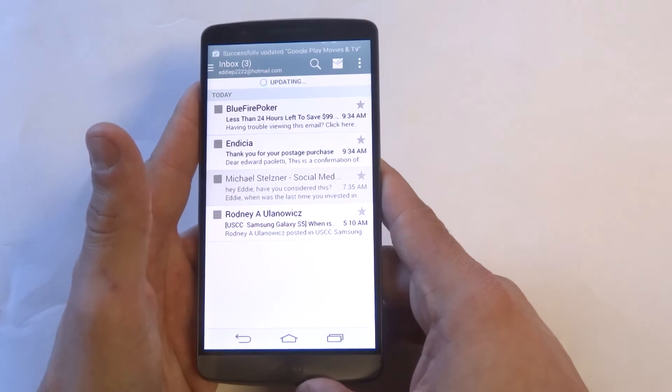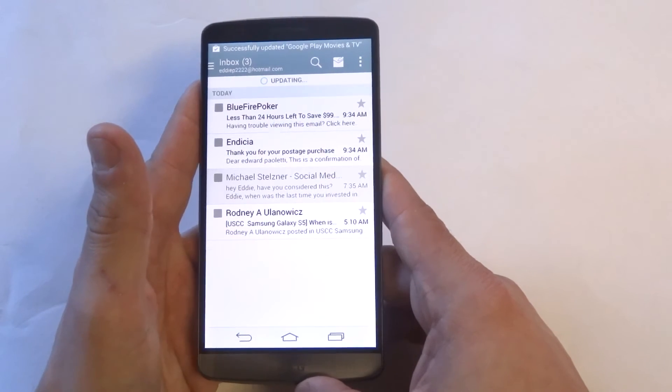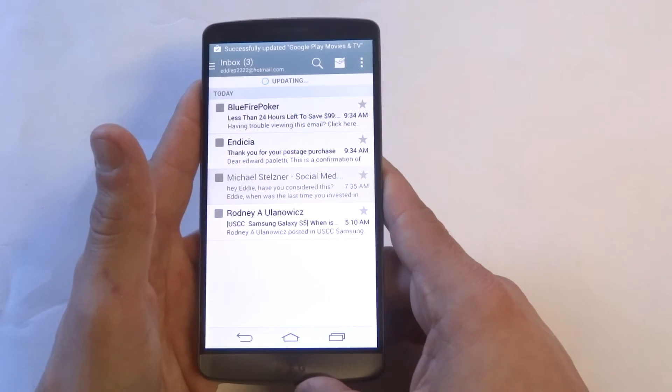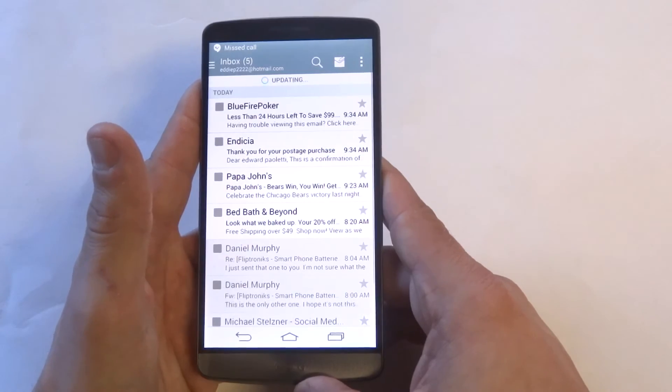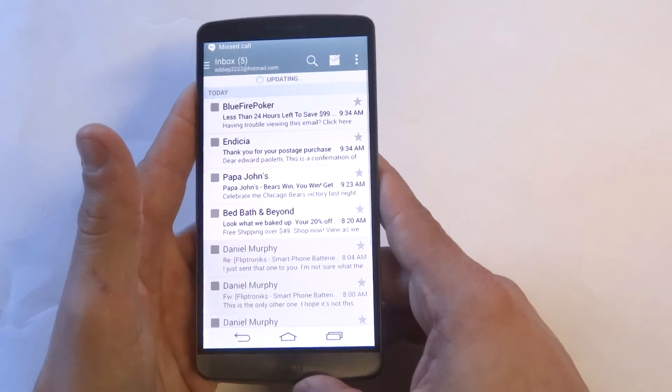Then it should literally take just maybe 5 to 10 seconds max for your email to get going.